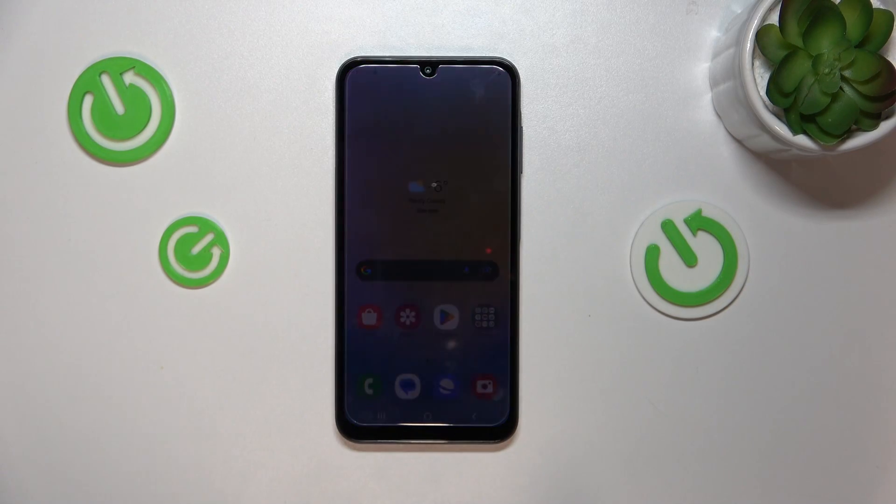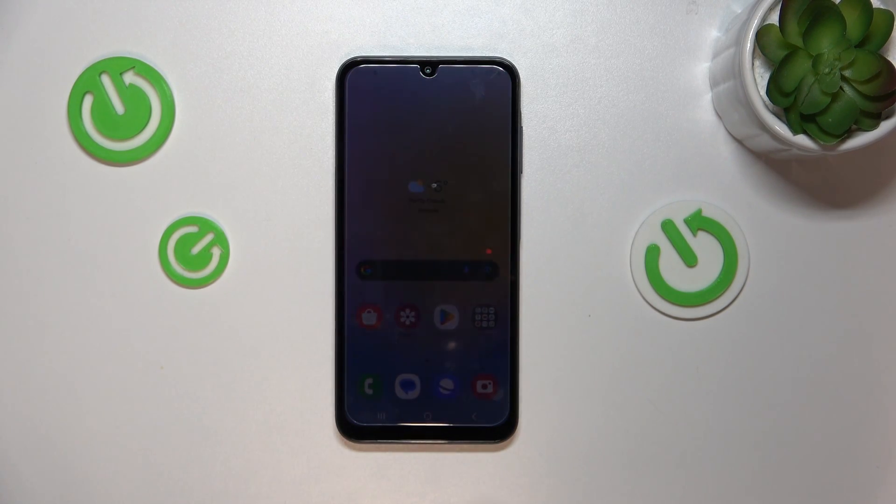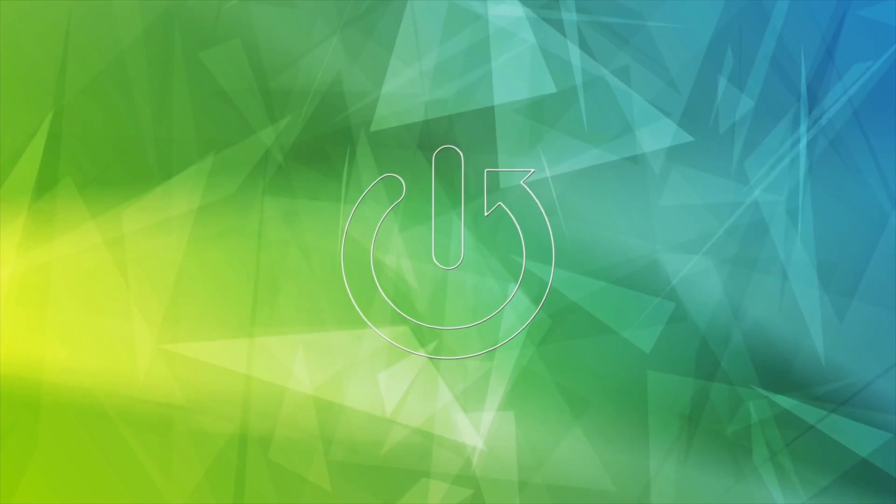Hello. Today I will show you how to activate your Google Assistant on your Samsung Galaxy A25.